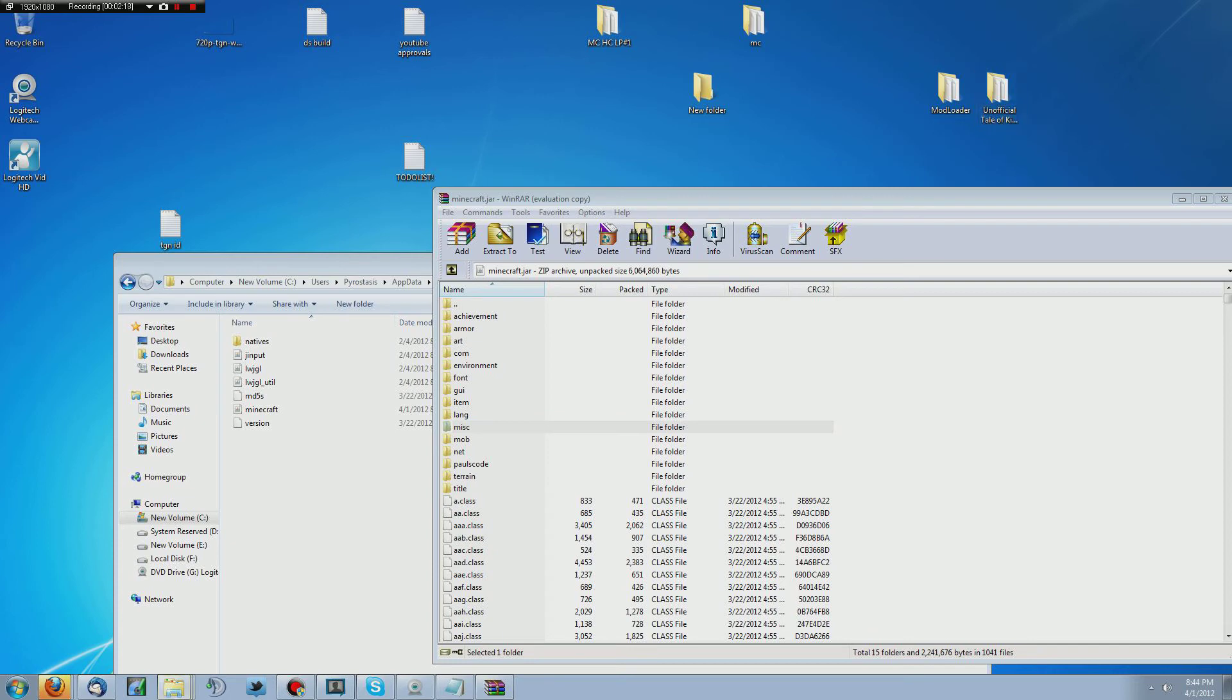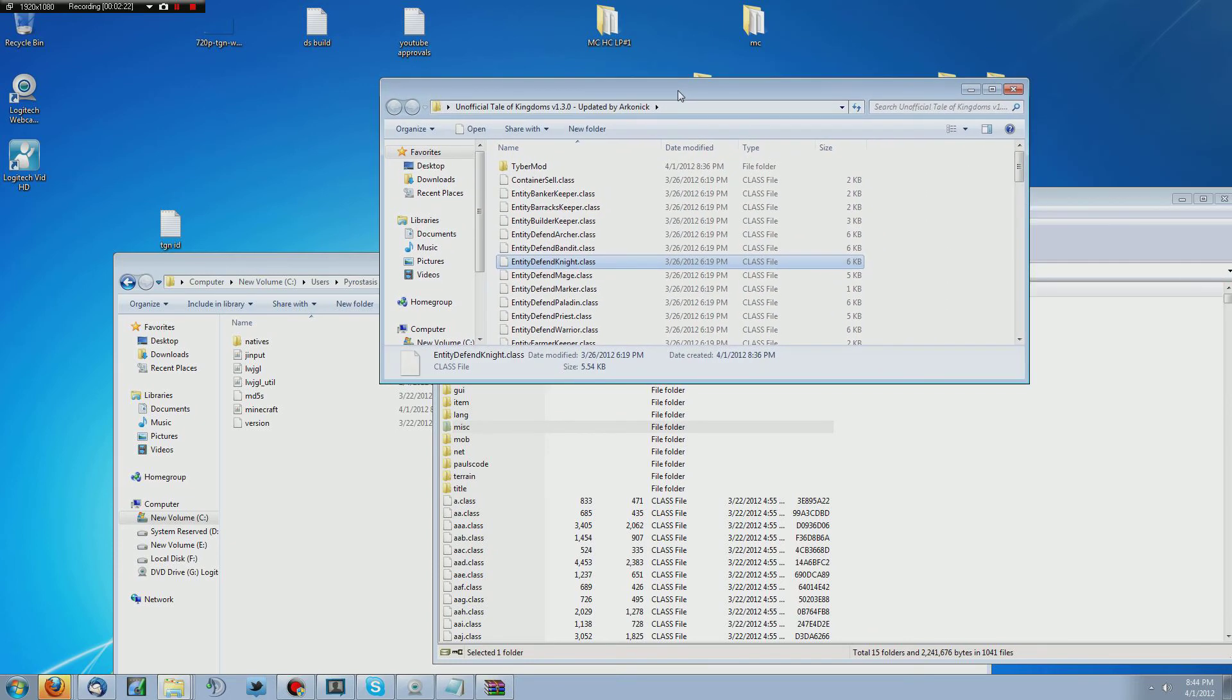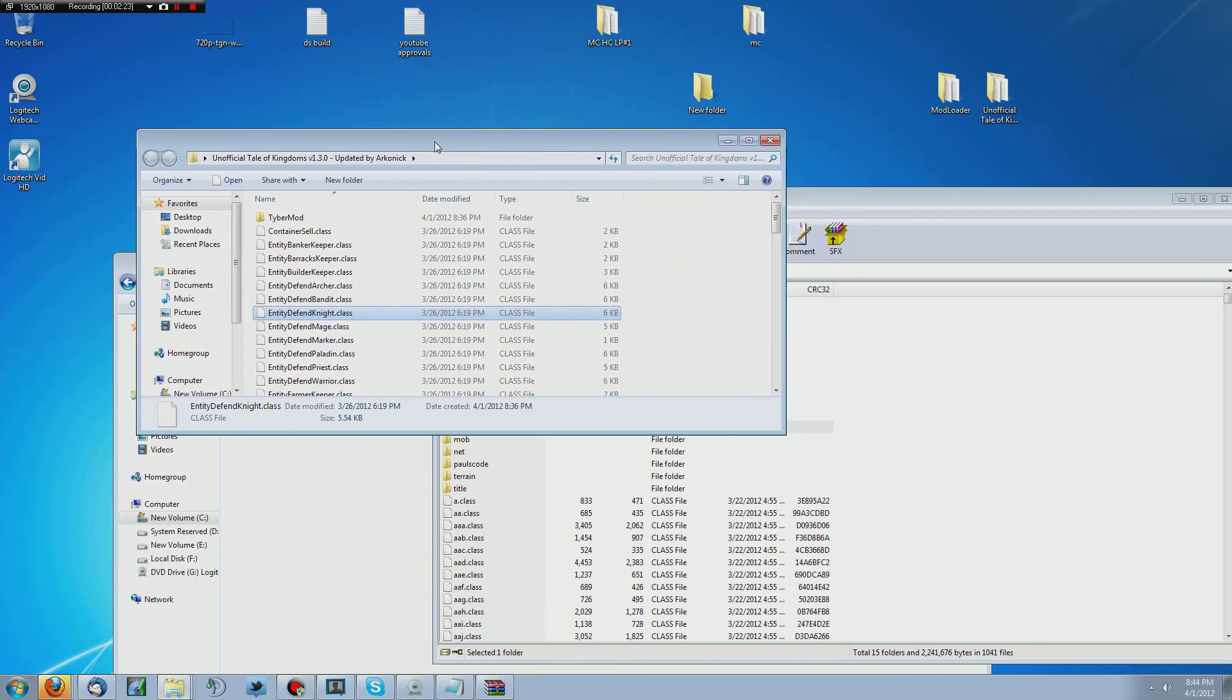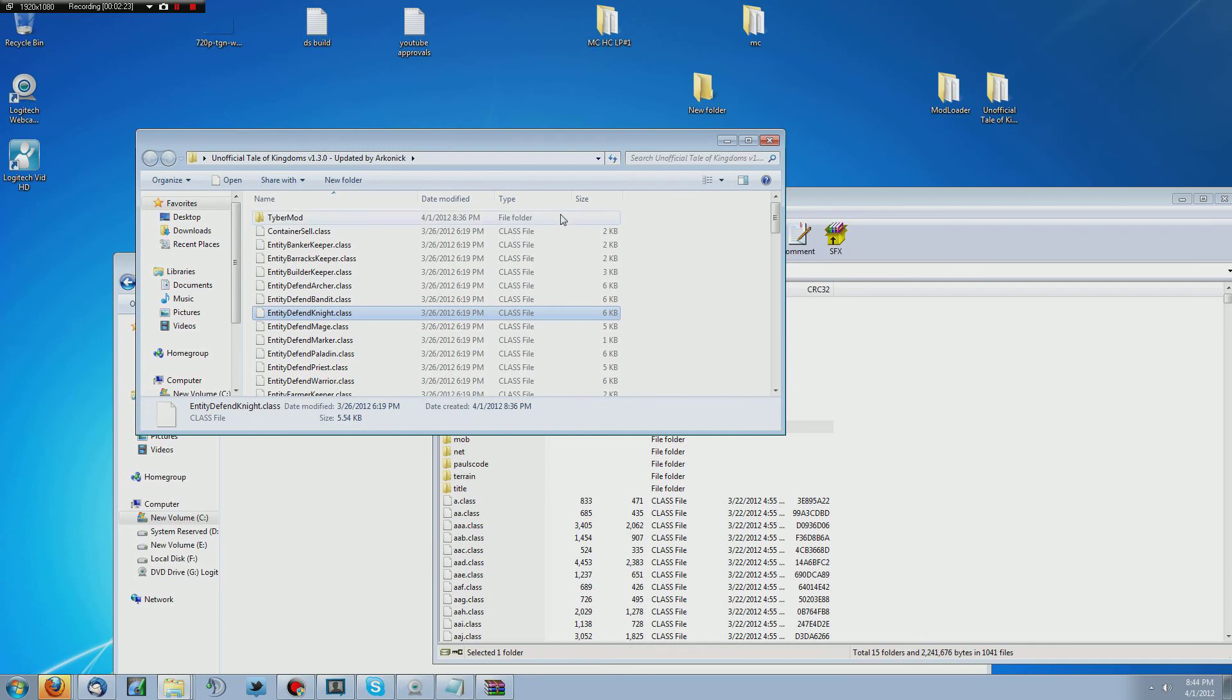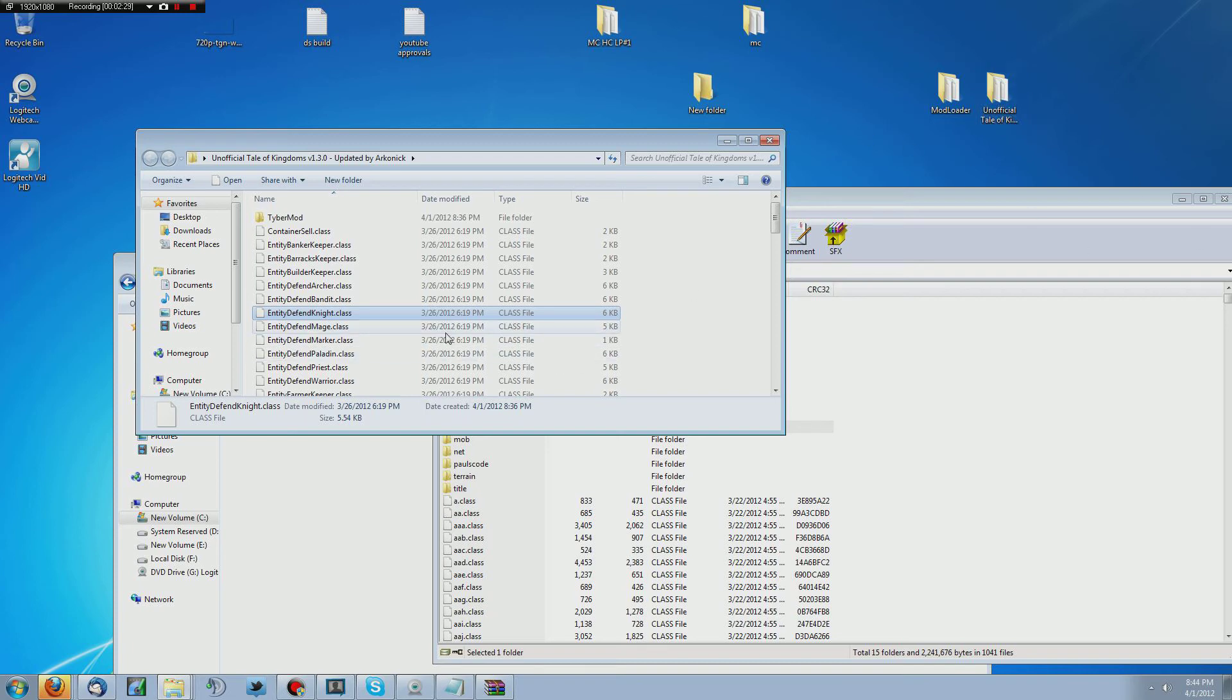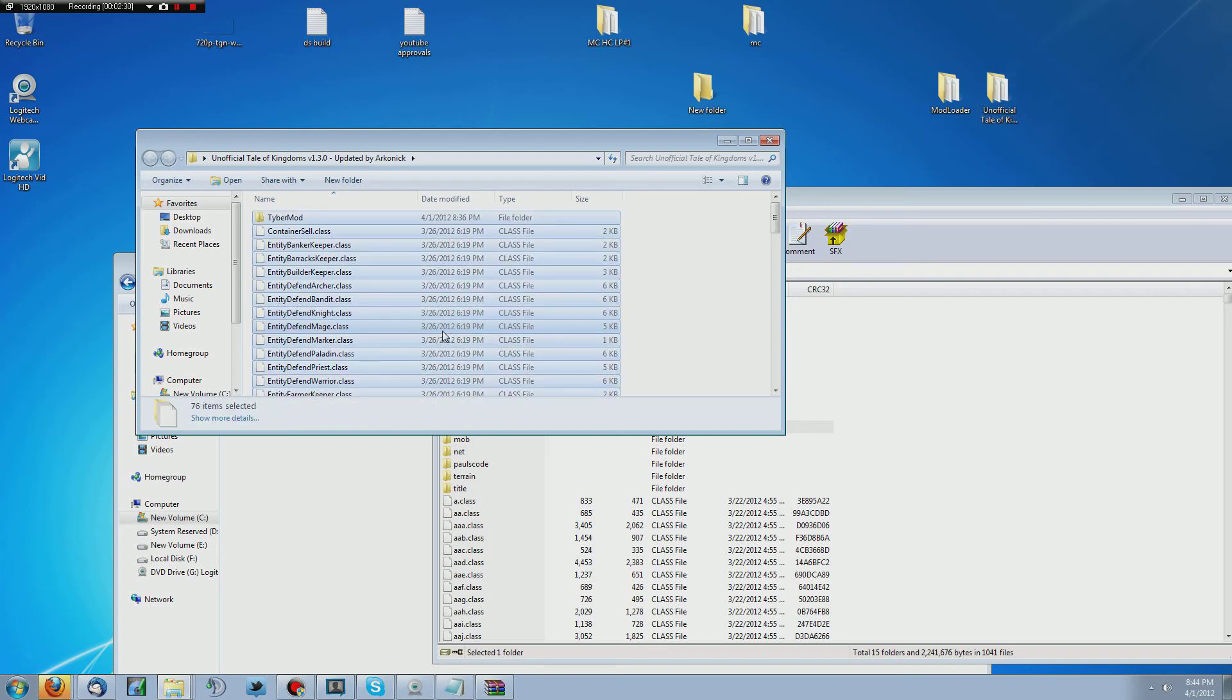Now, once that is set up, you want to open up your Tale of Kingdoms setup here, and you can get that at the website in the description below. So highlight all of this and then simply drag it over,